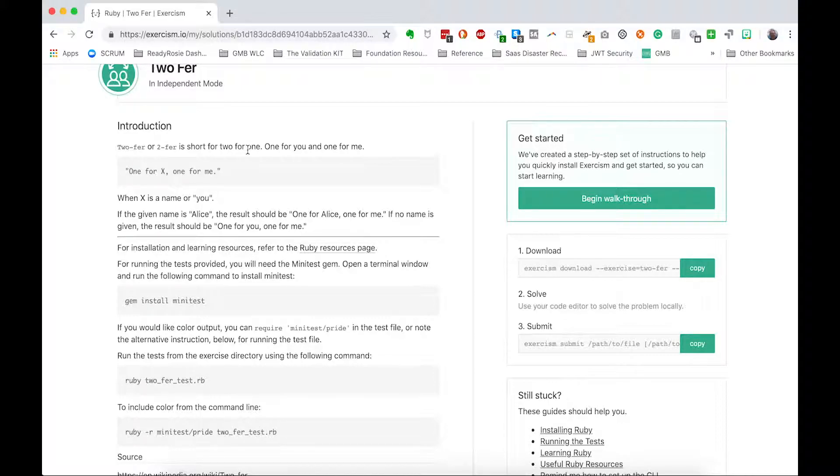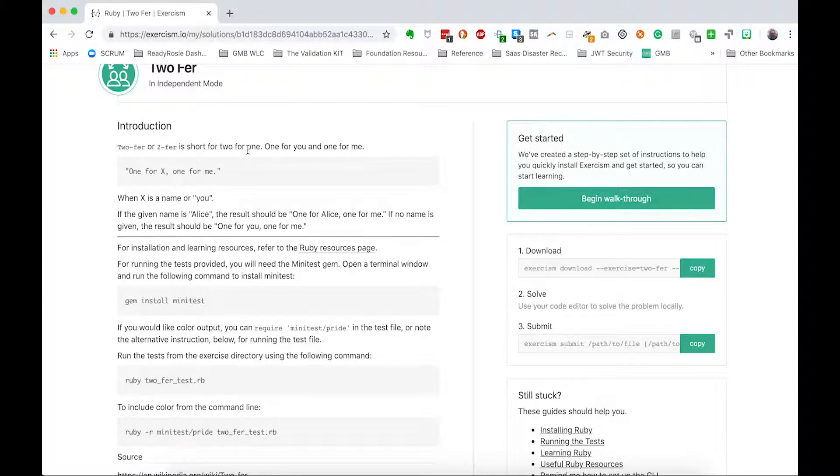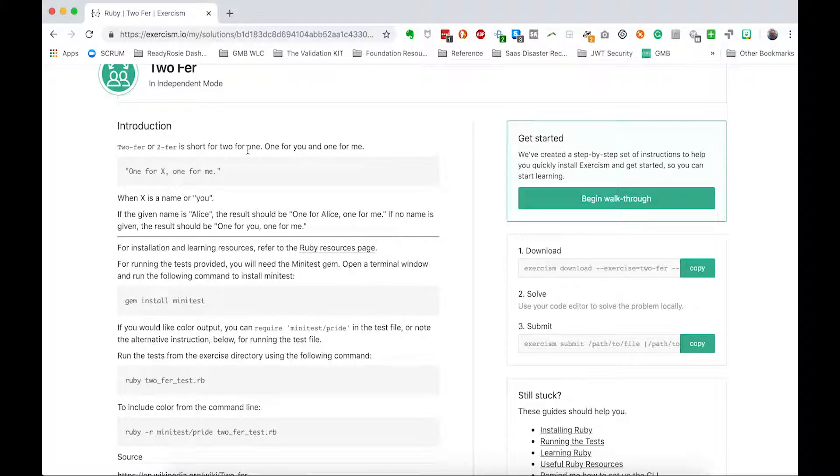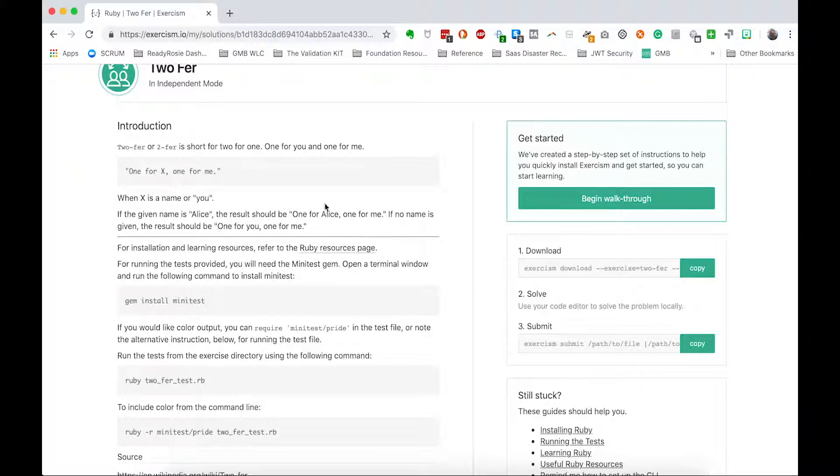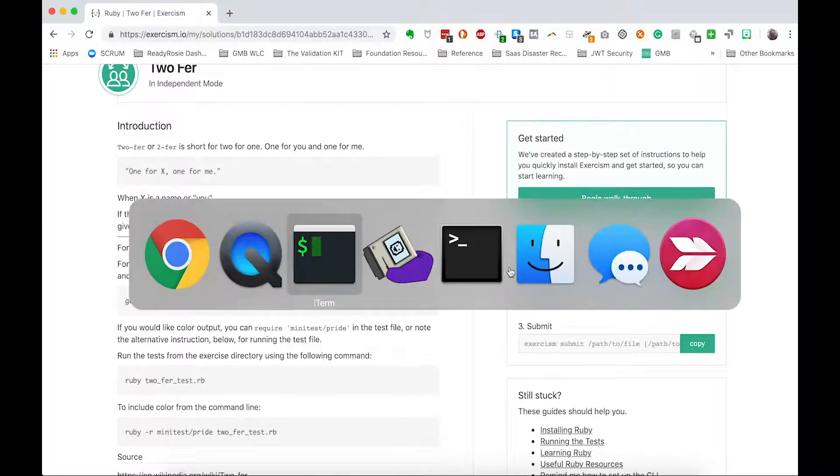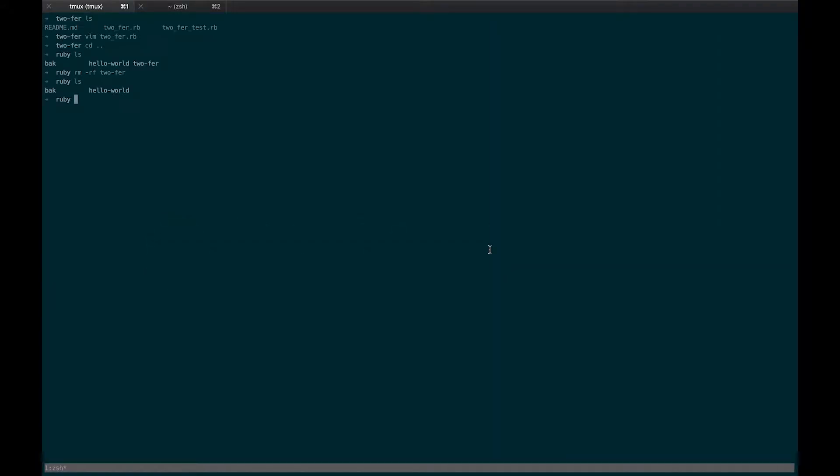What we're going to do is we're going to have a method that returns a string. It will either be one for you, one for me, or if we pass a name, it will be one for the name we pass and one for me. So they have an example here, one for Alice, one for me. Let's go ahead and copy the download command and get started.